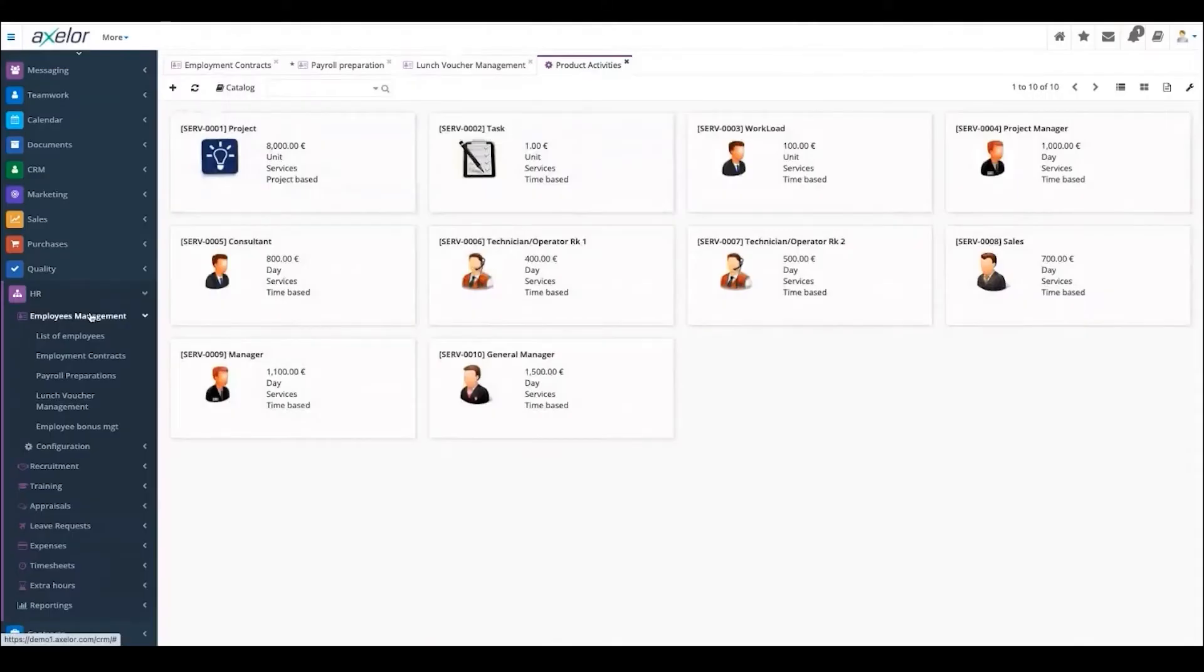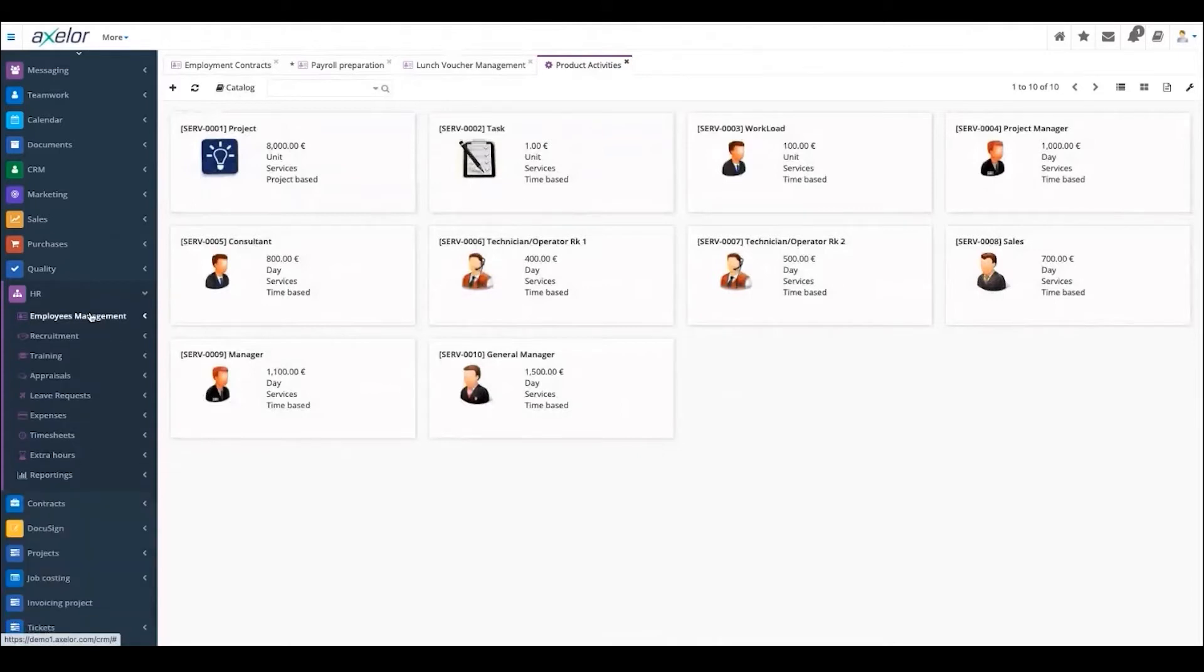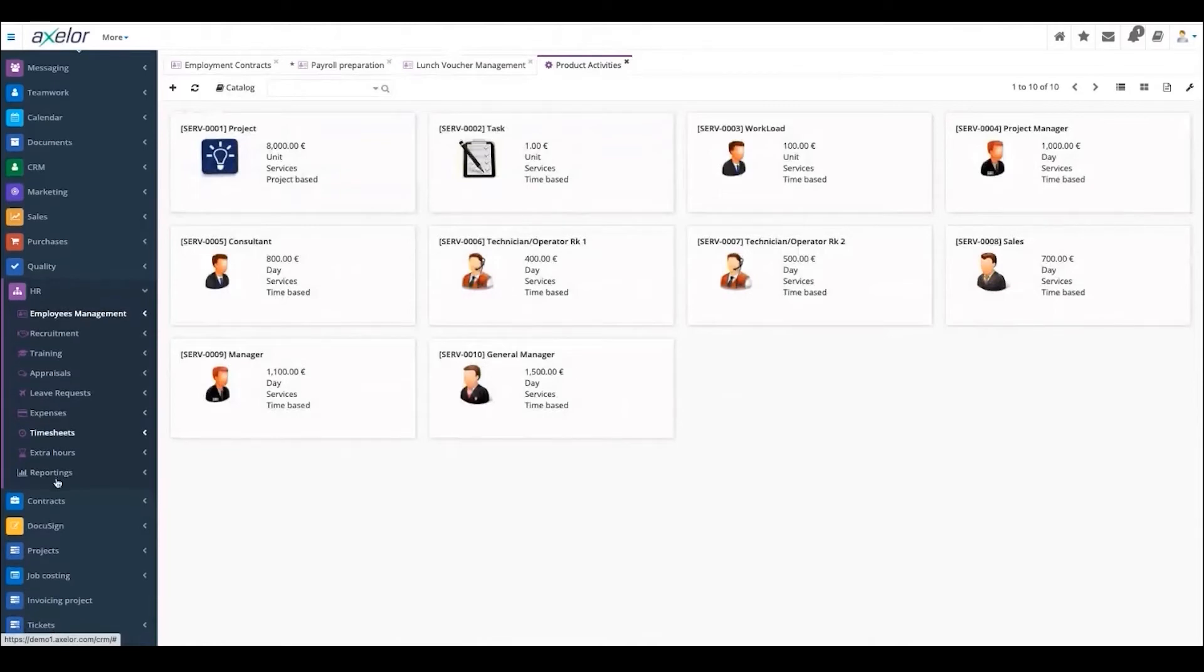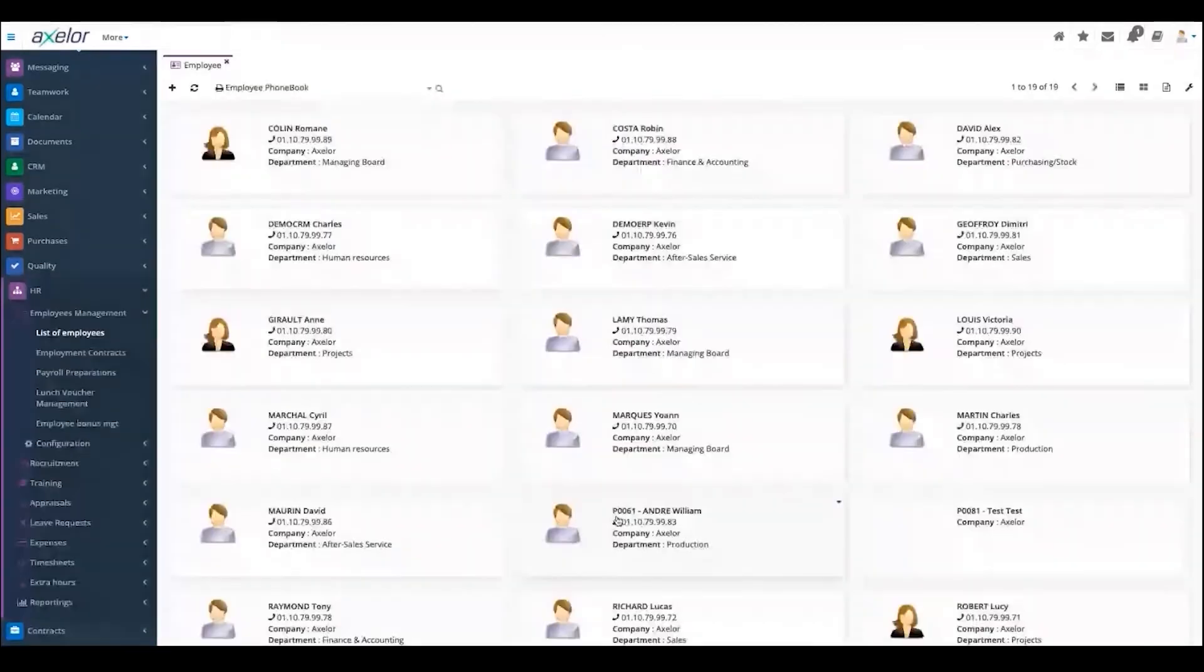The HR modules have different sub-modules inside it: employee management, recruitment and training, leave requests, expense, time shift and extra hours. We also have reporting.